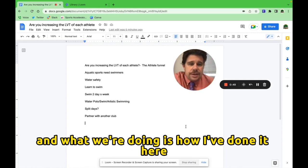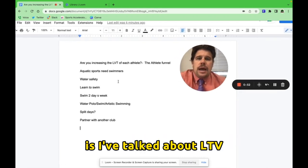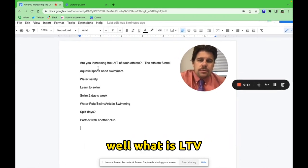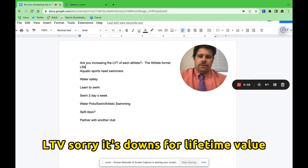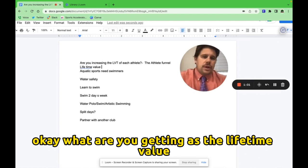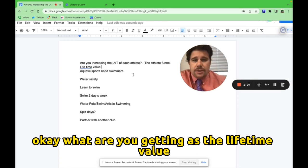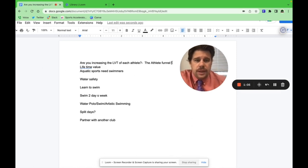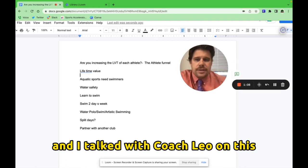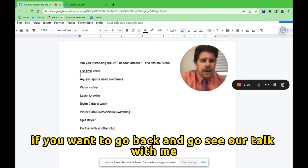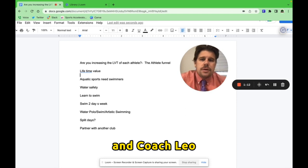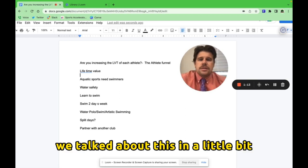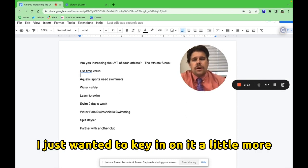What we're focusing on right now is actually starting at the bottom base level and funneling up. And what we're doing is I've talked about LTV. What is LTV? LTV stands for lifetime value. What are you getting as the lifetime value? I talked with coach Leo on this. If you want to go back and see our talk, we talked about this in a little bit and I mentioned it. I just wanted to key in on it a little more.